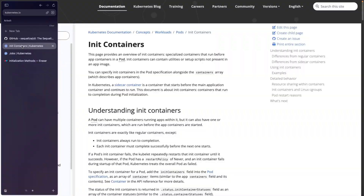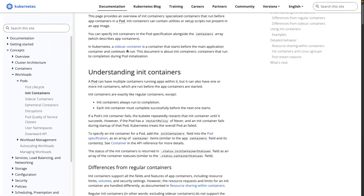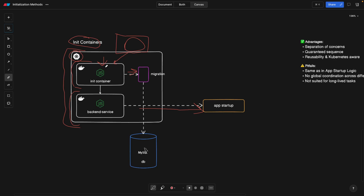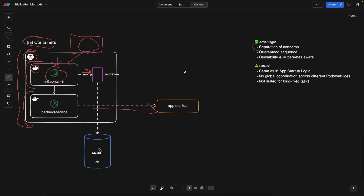Init containers are quite flexible and reusable. You can define your init container — it has its own Docker image — and build one image to distribute it into different pods. The advantages are separation of concerns, meaning the migration script does not live within our service. Our service is solely responsible for serving clients. We also have a guaranteed sequence, since the init container won't start the backend service until it finishes, and reusability across different pods.